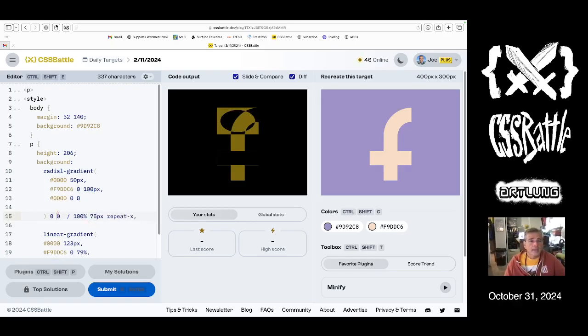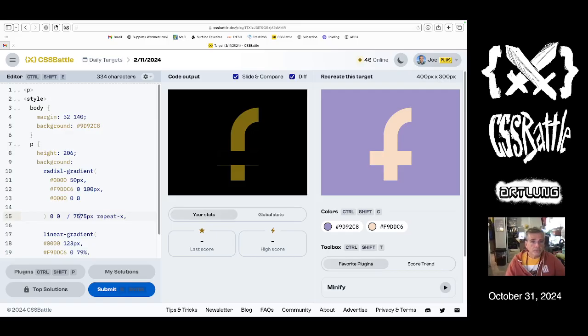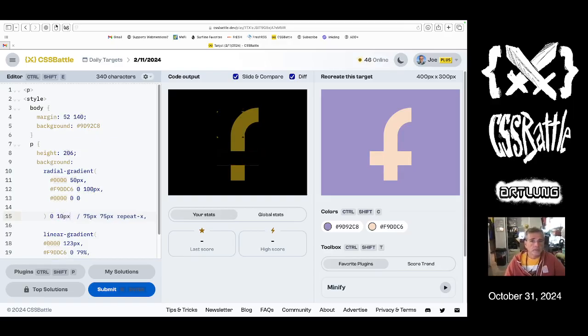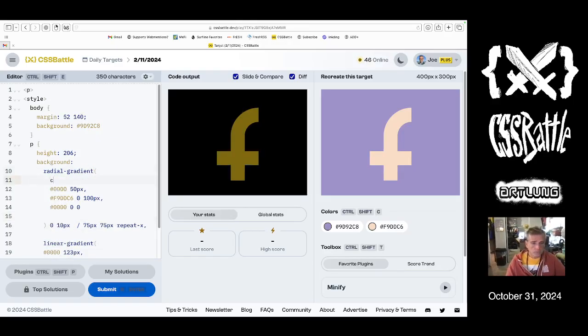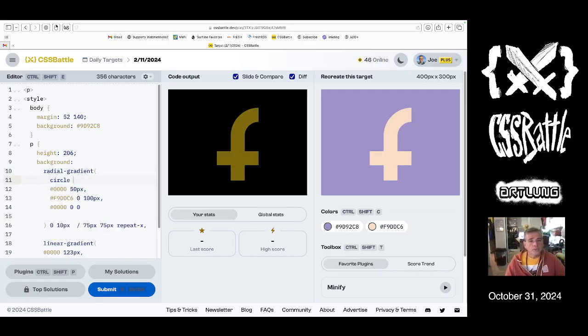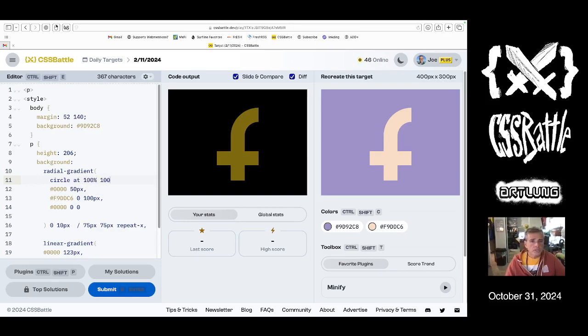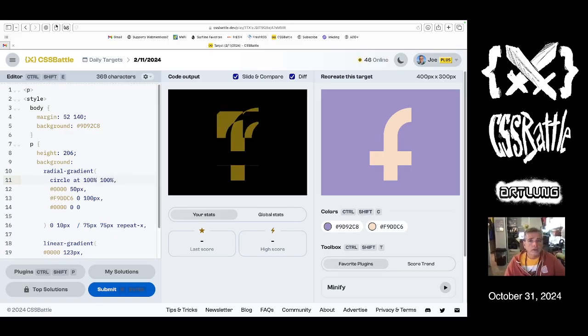And let's make it not 100% wide, but 75 pixels wide. And then over. So we're gonna call it a circle. Circle at the bottom corner, which would be at 100%.